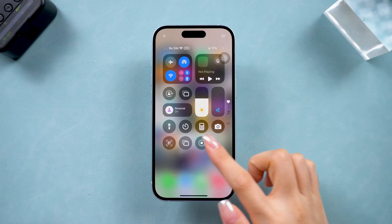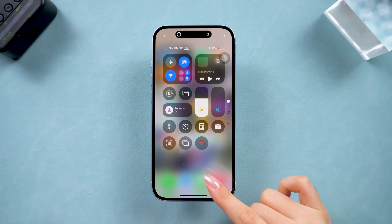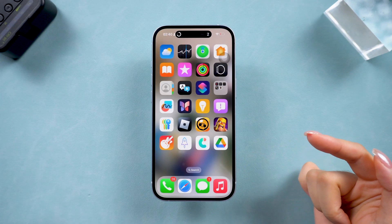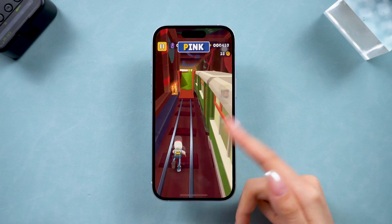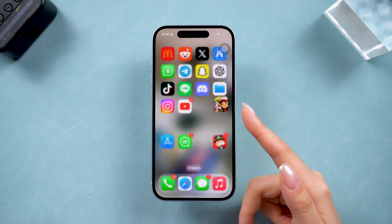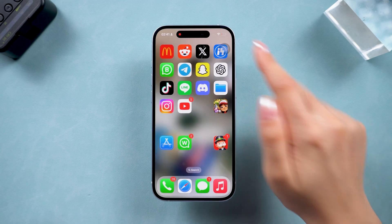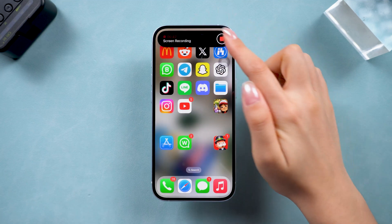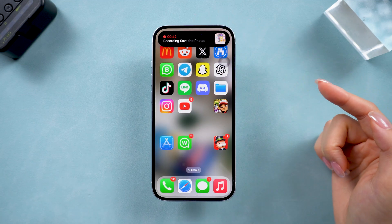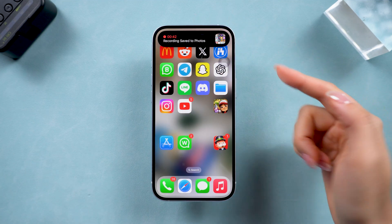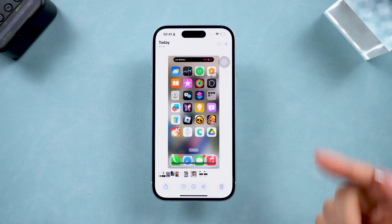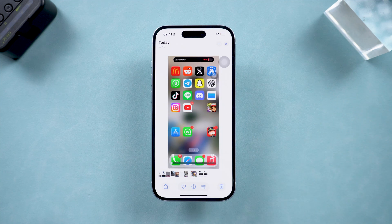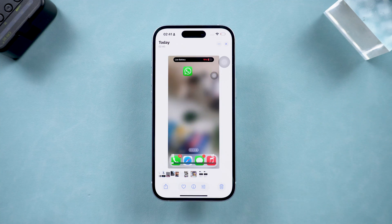Hey everyone, welcome back to Tenorshare. Do you want to do a screen recording on your iPhone to share tips with your friends? No need for any third-party apps — Apple has this feature built right in. Here I will show you how to record your iPhone.